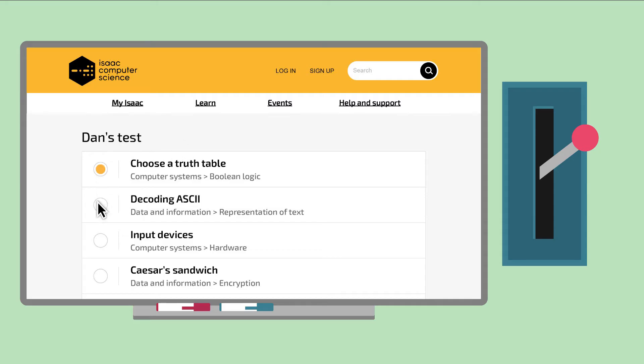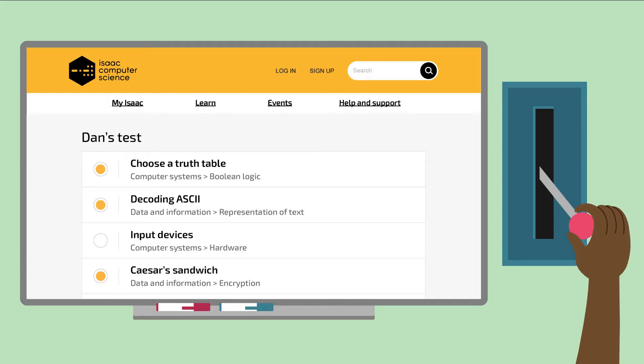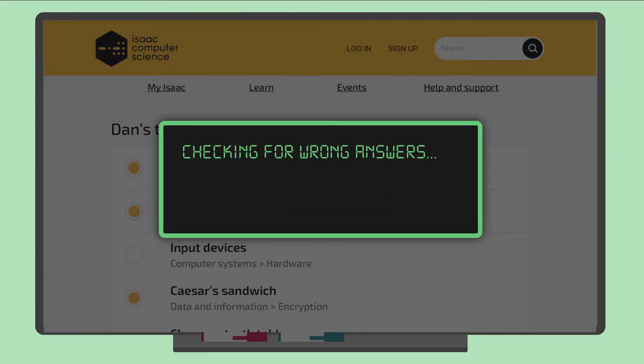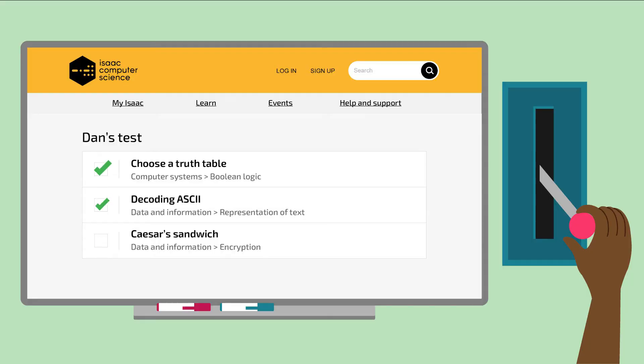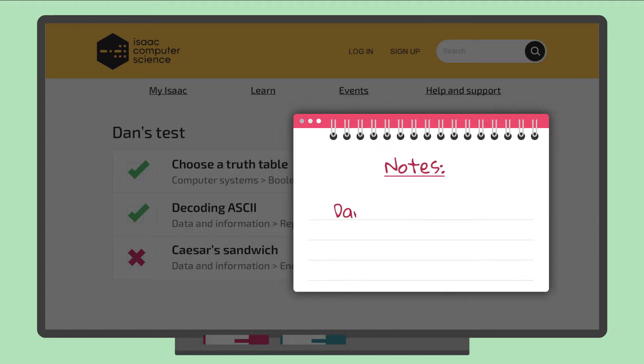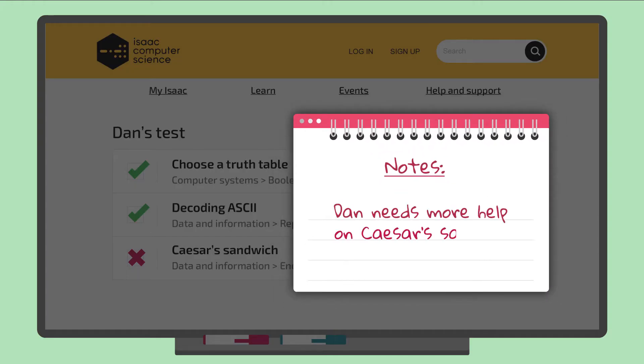Set self-marking questions for your students, pinpoint areas to work on for homework or revision, and manage your students' progress in your personal markbook.